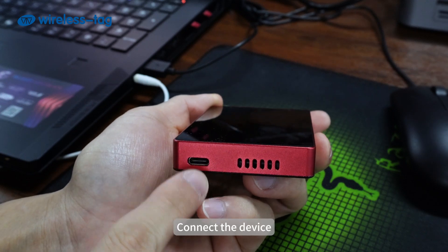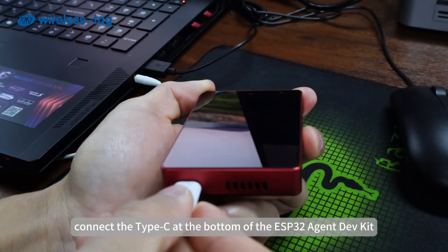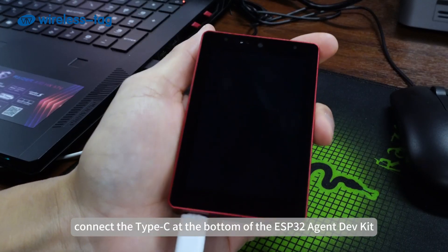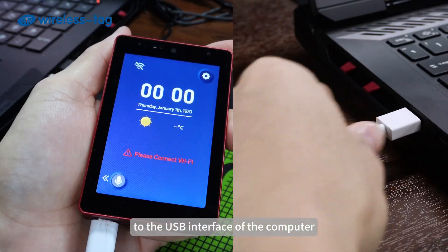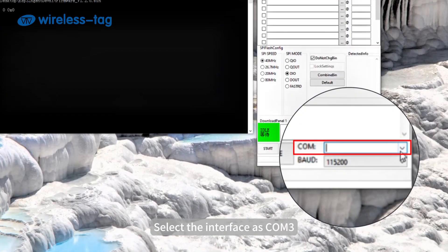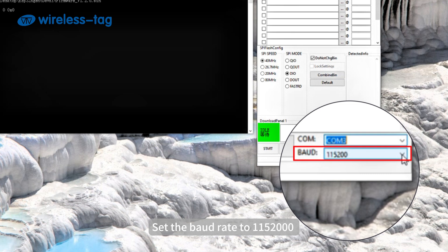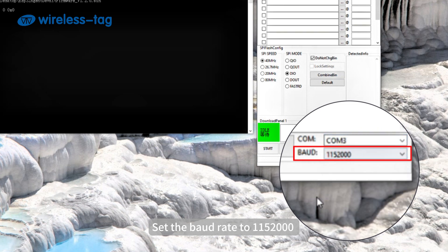Connect the device. Connect the Type-C at the bottom of the ESP32 Agent DevKit to the USB interface of the computer. Select the interface as COM3. Set the baud rate to 1,152,000.